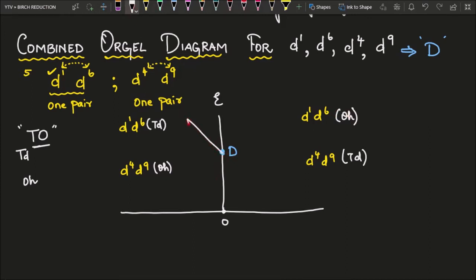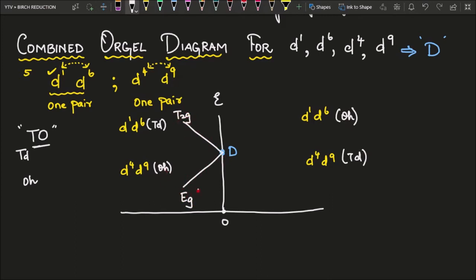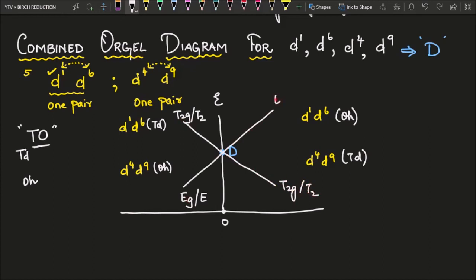For the D term we have two Mulliken terms: EG and T2G. Remember them in alphabetical order — E comes first, so EG is at the bottom and T2G is at the top (for octahedral). For tetrahedral, simply write E and T2 without G. On the opposite side of the graph, just reverse what you have: whatever is at the top goes to the bottom and vice versa — diagonally opposite. Remember just one side; the other side follows automatically.